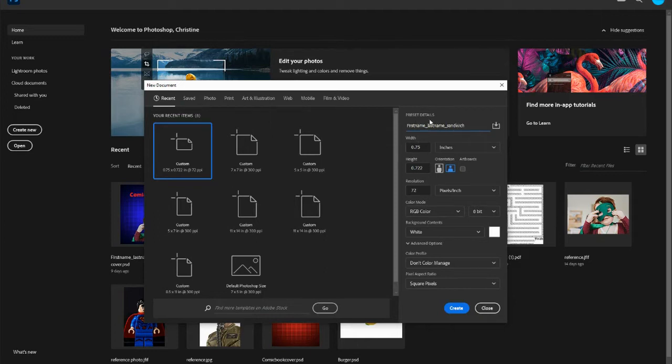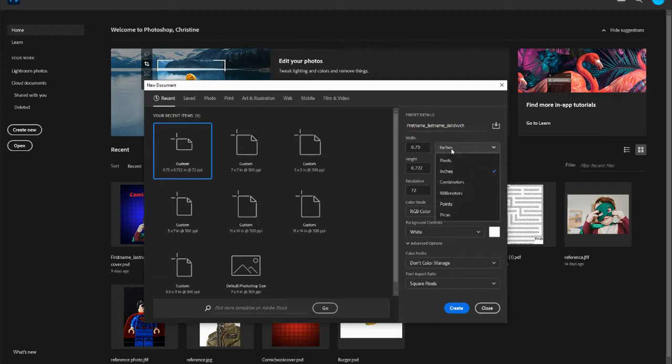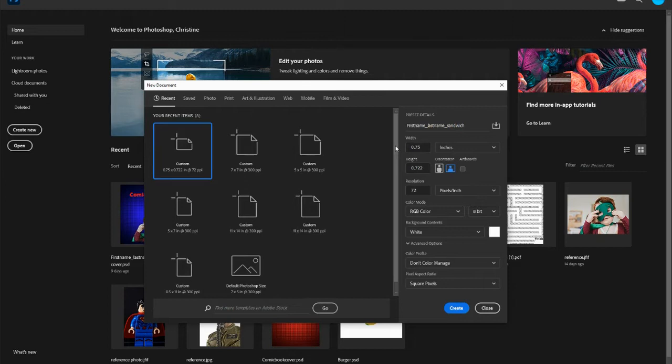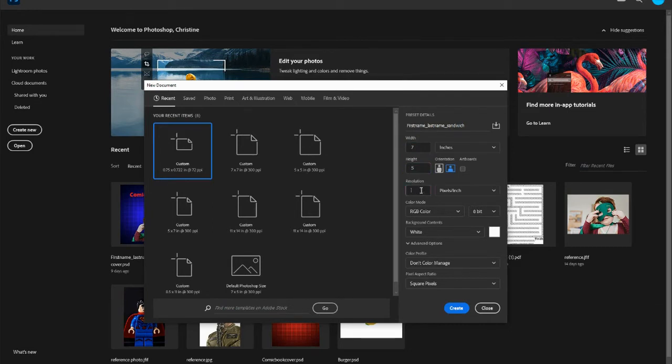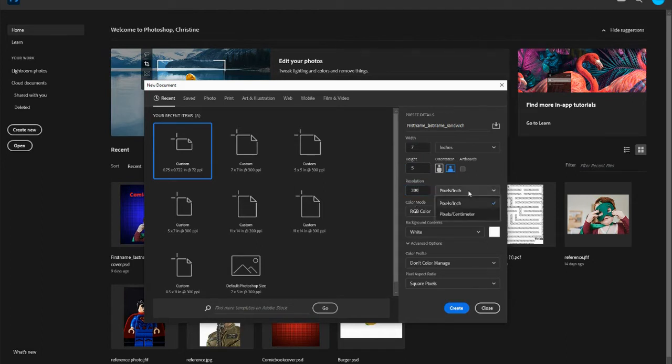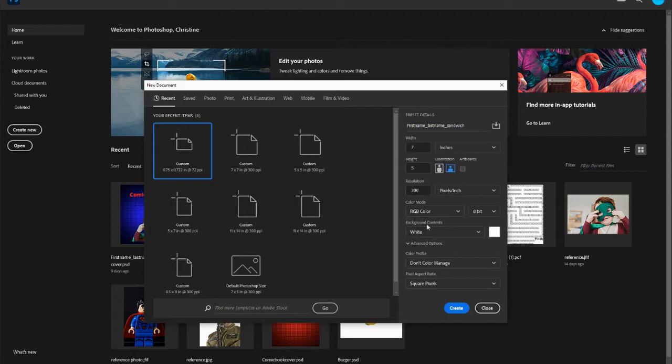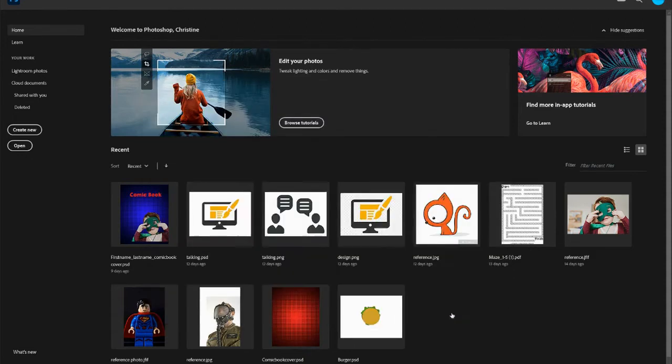This is how you guys will be saving each and every time: put your first name, your last name, sandwich. Under your preset details, you're going to do inches. Let's do seven by five again. And always 300 resolution with RGB color and your white background, and then you're going to hit create.